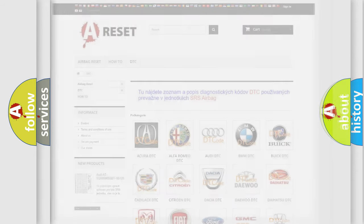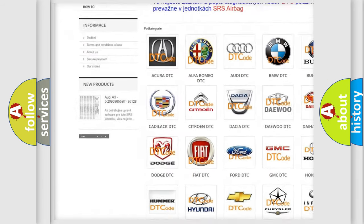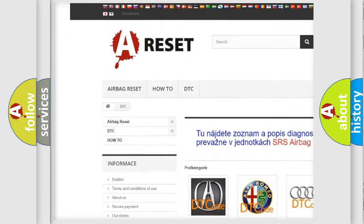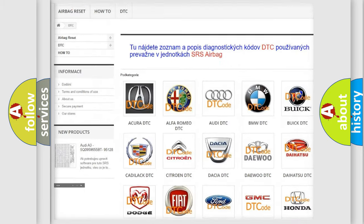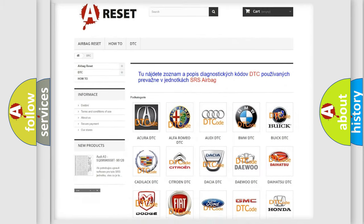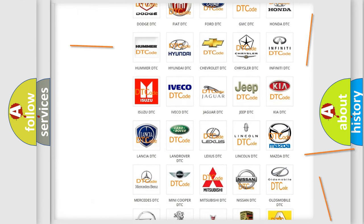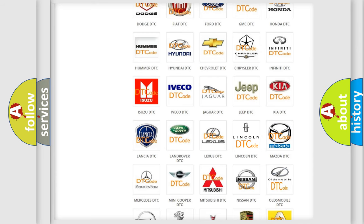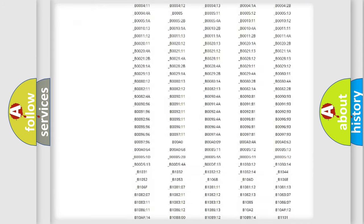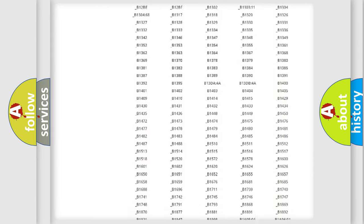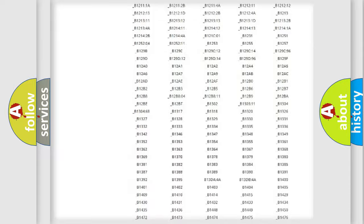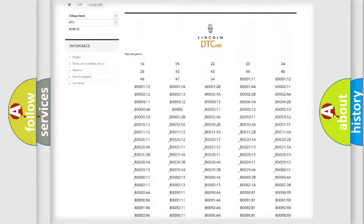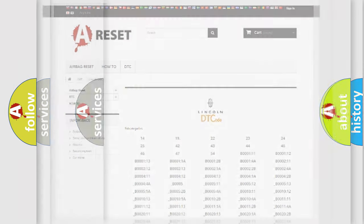Our website airbagreset.sk produces useful videos for you. You do not have to go through the OBD2 protocol anymore to know how to troubleshoot any car breakdown. You will find all the diagnostic codes that can be diagnosed in all makes and models, and many other useful things.